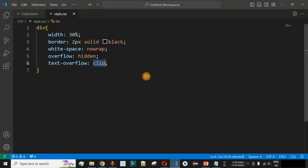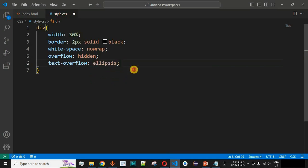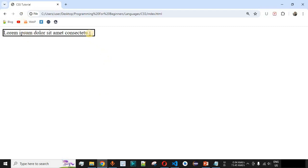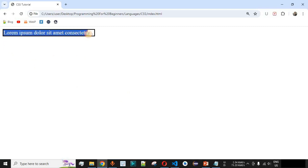The other value apart from `clip` is `ellipsis`. After saving and reloading, we can see three dots displayed at the end of the visible text. This is due to the `ellipsis` value for the `text-overflow` property — it signals to the user that there is more text beyond the border.